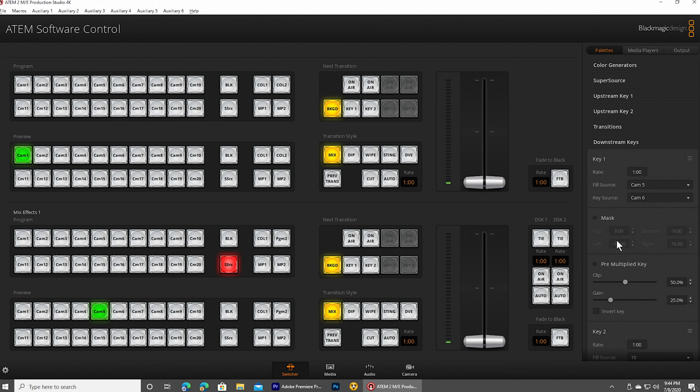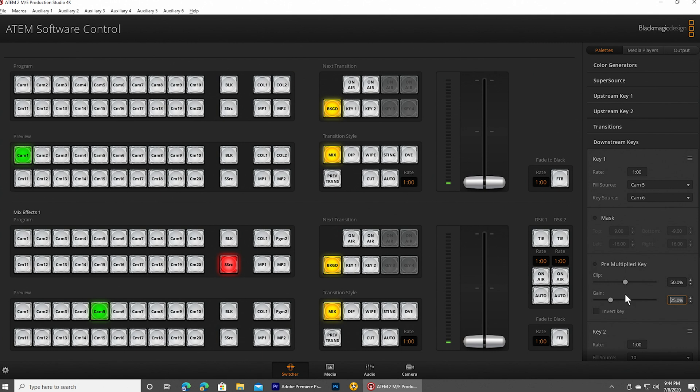And then we're going to need to tweak these settings down here a little bit. I found that a good starting point is clipping point of 50% and the gain of 25%. That kind of gives you a good place to start, but you may want to tweak those settings as well.